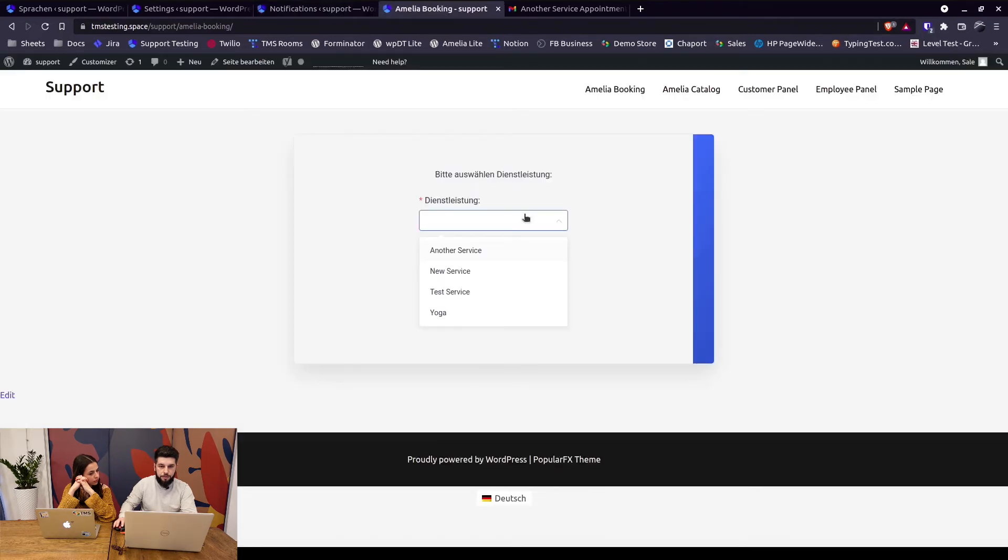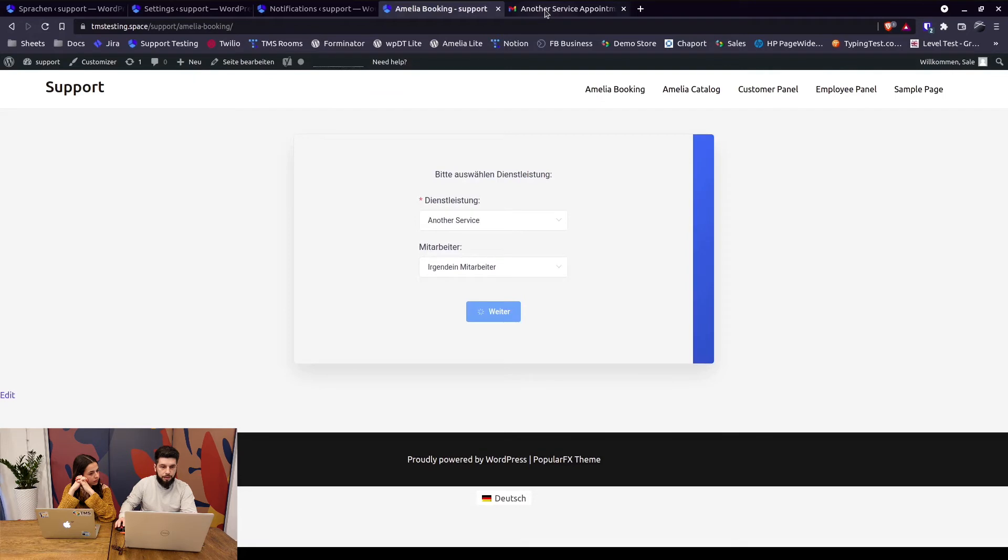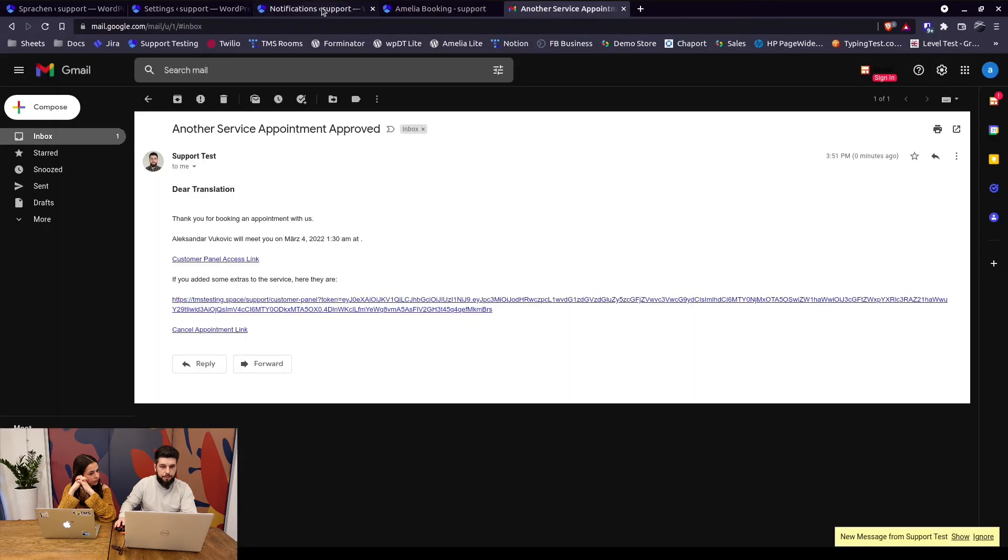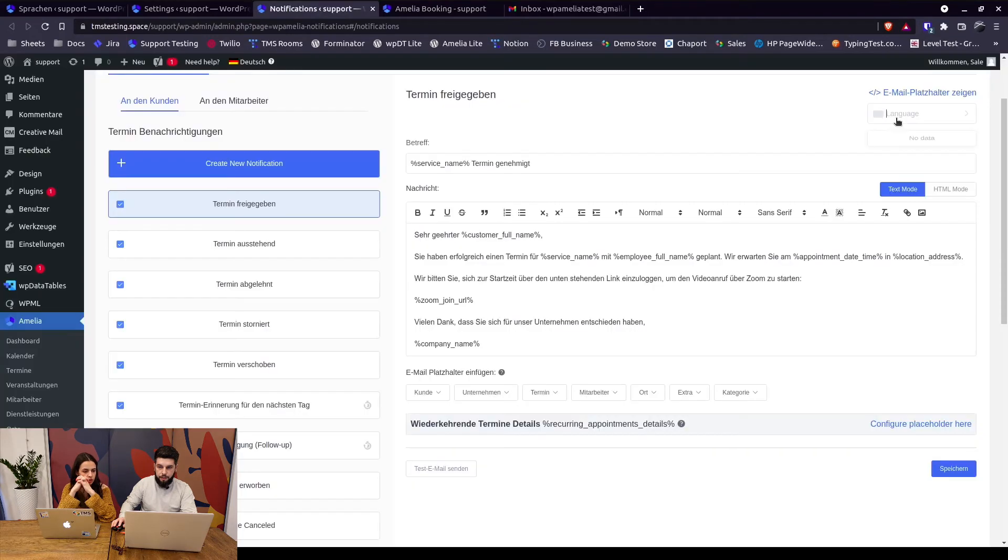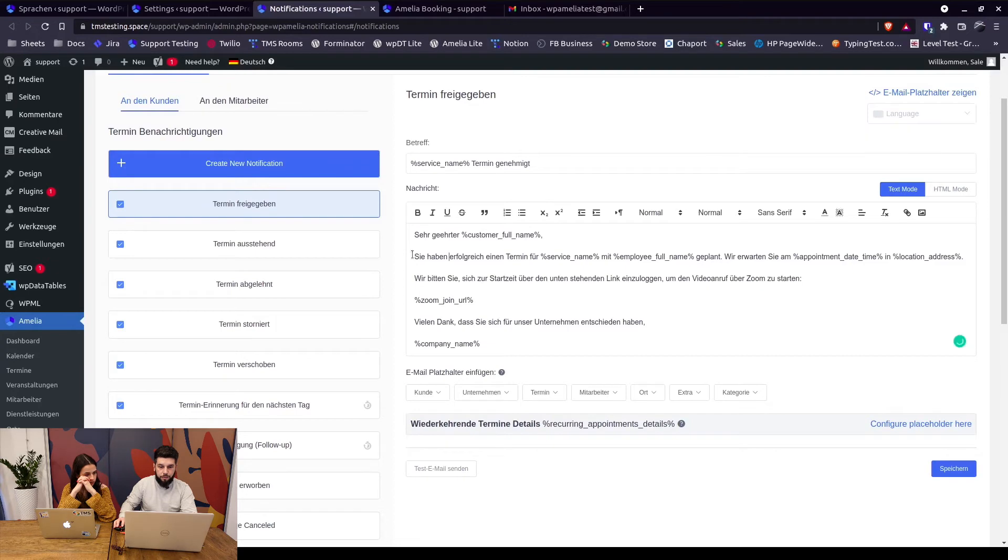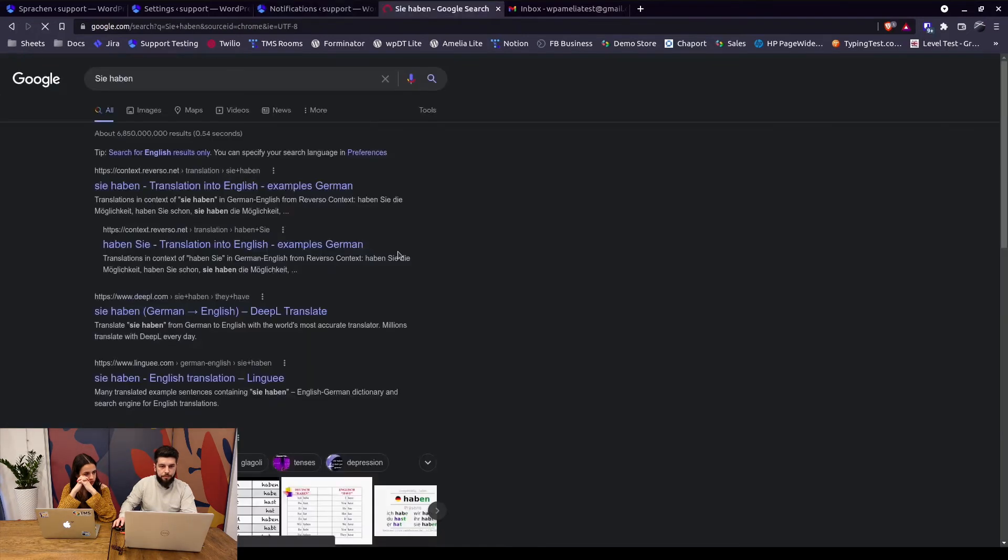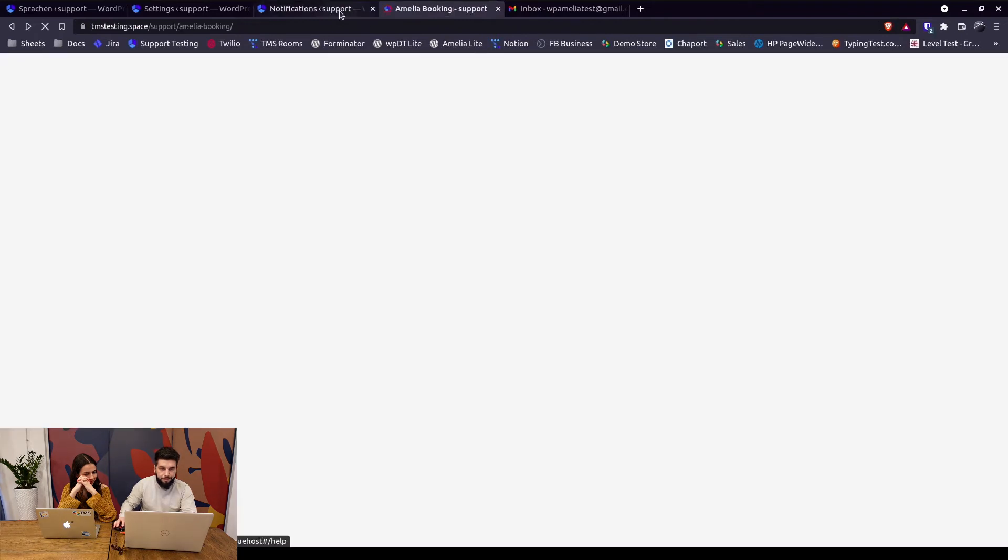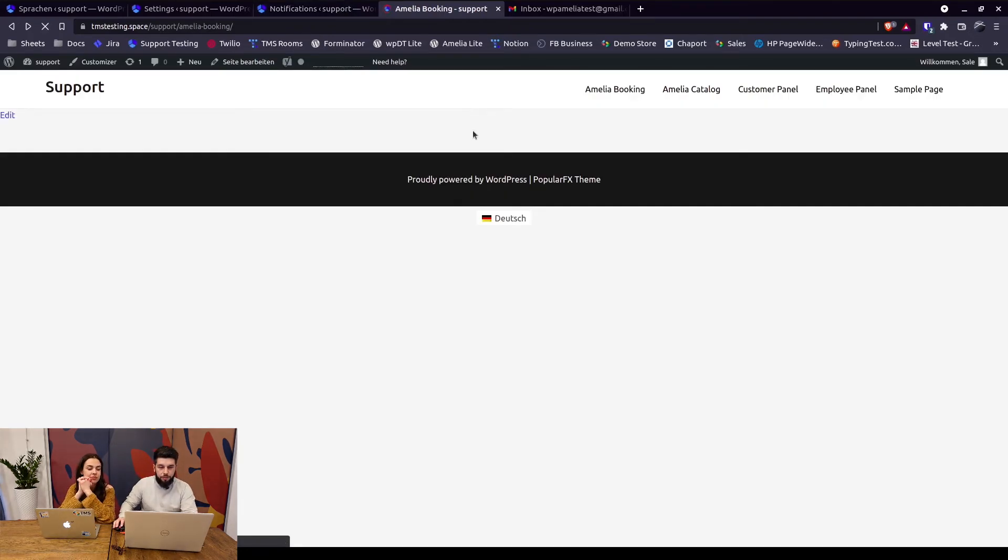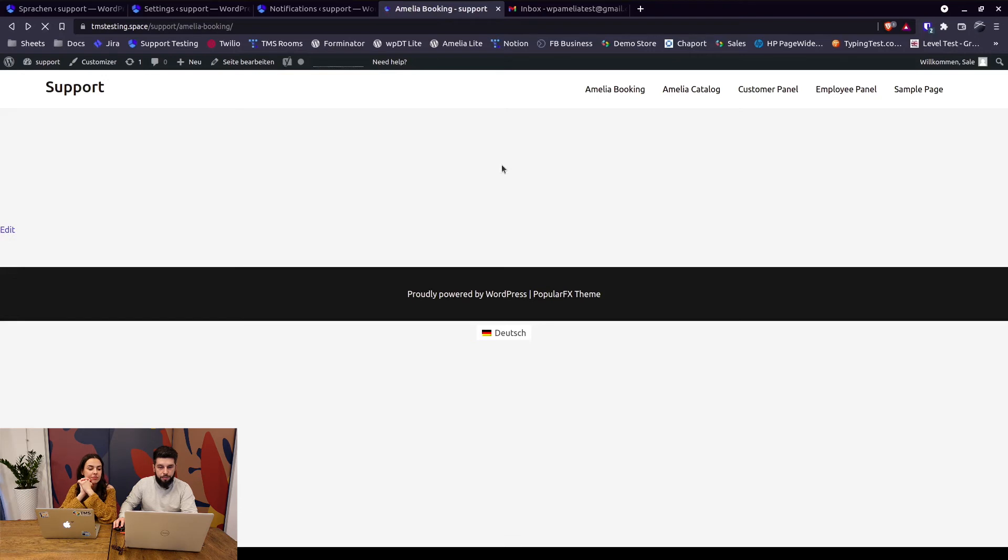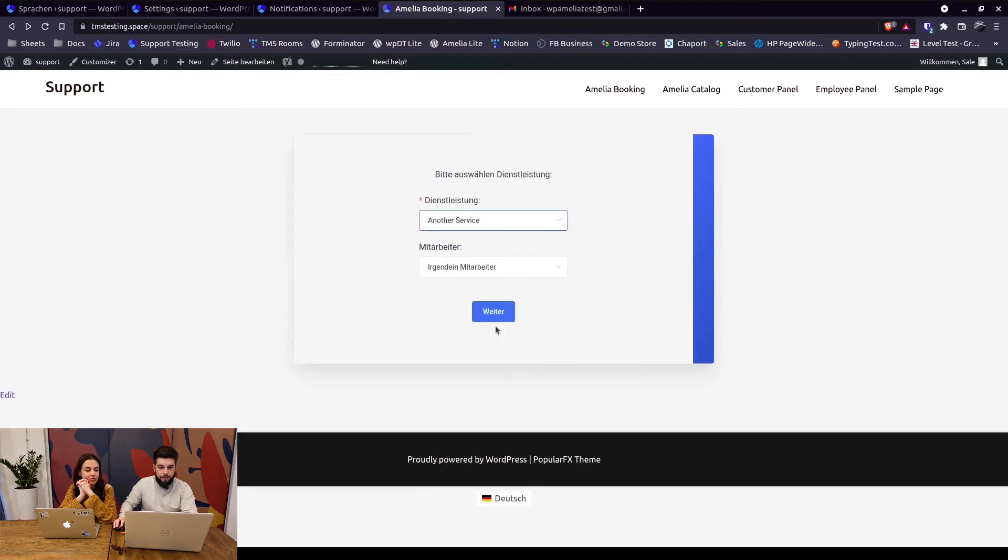So let's just refresh notification section and just confirm that there are no additional languages in the drop down anymore. Okay, let's use the same service. In notifications under language drop down there's no data. So this should pick up the default language which is your website's language. And in the booking section we now book the same service.